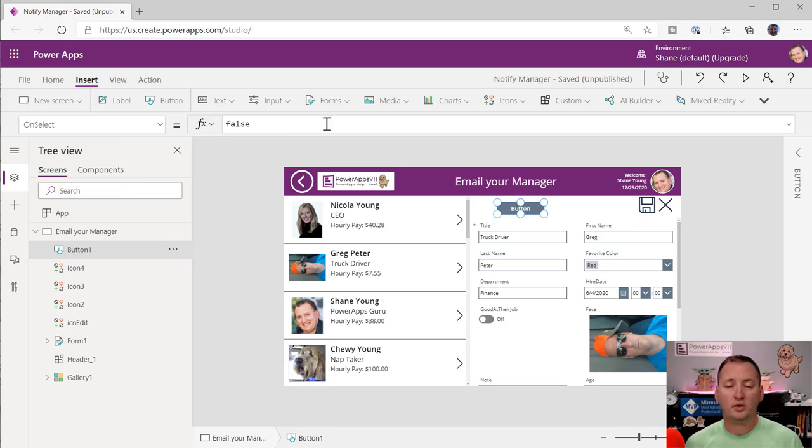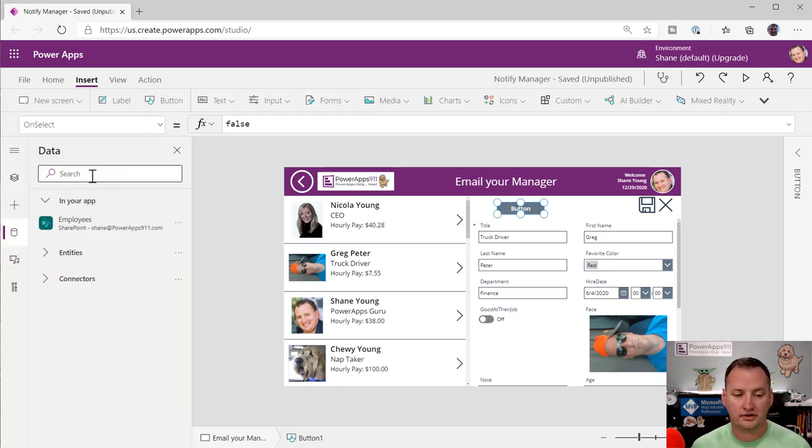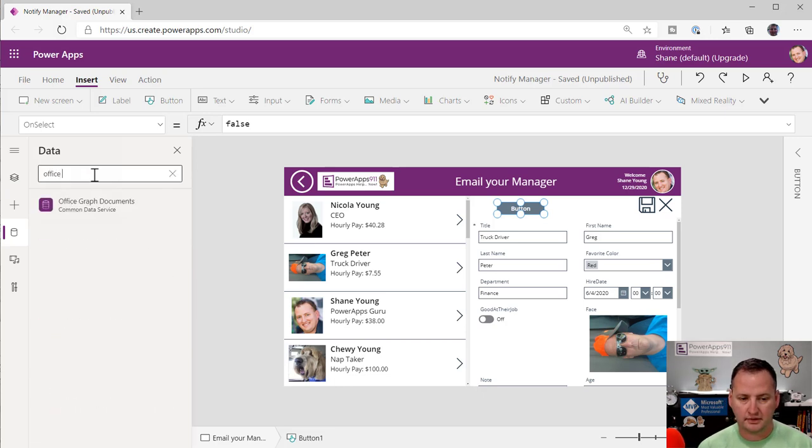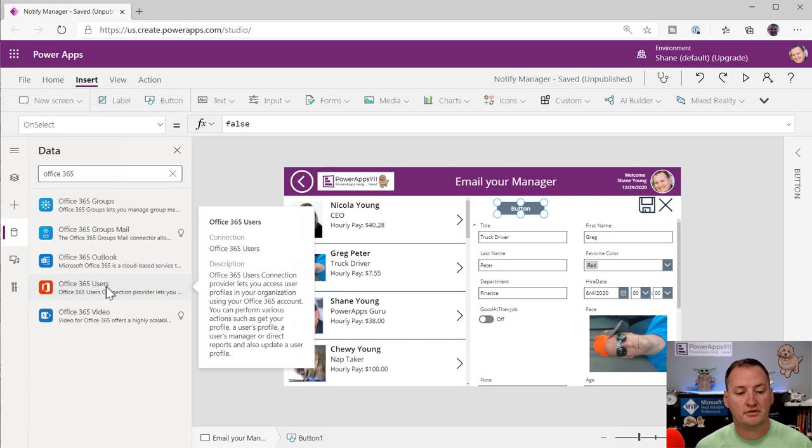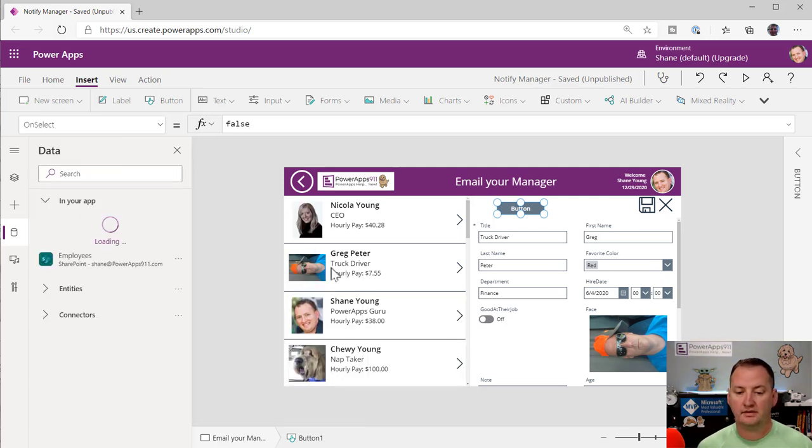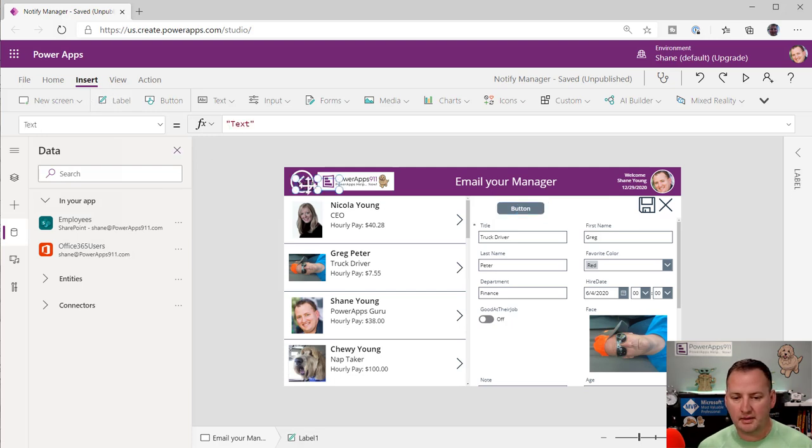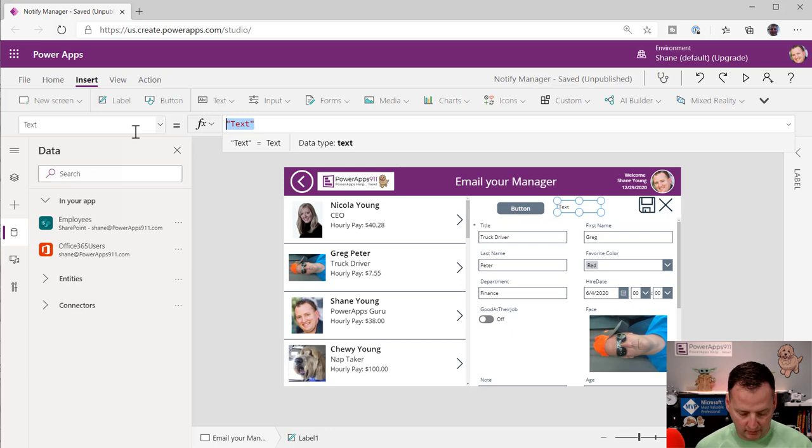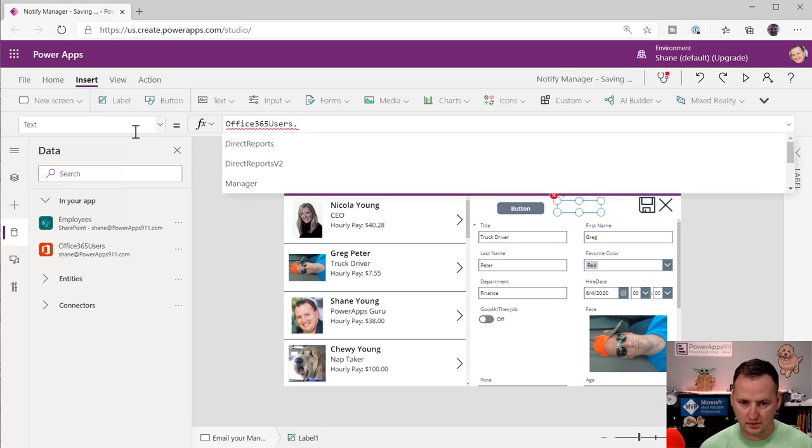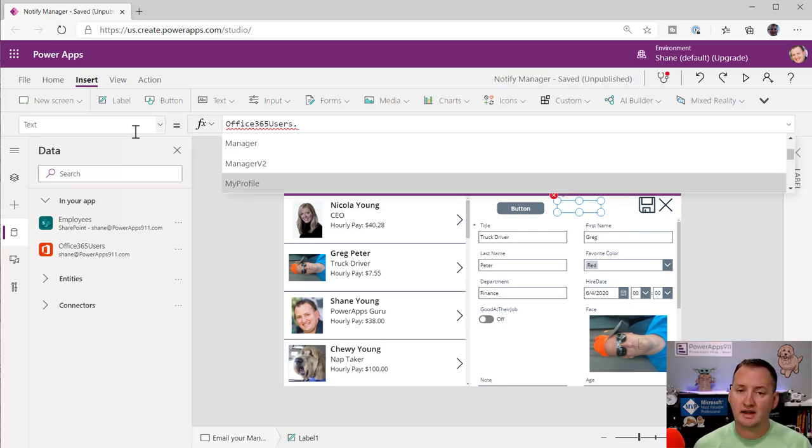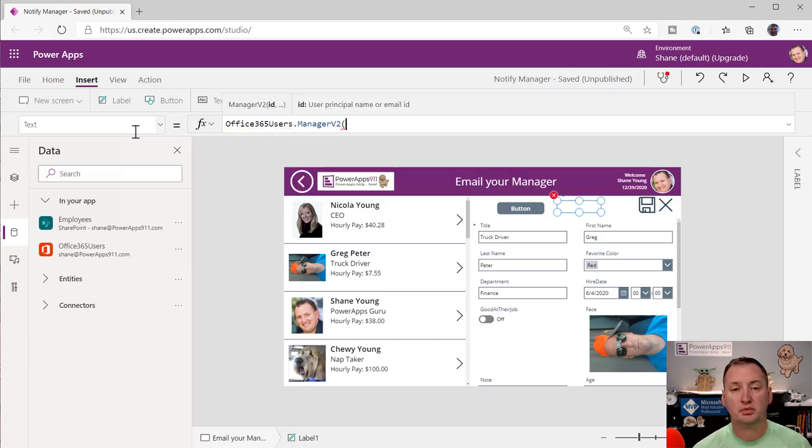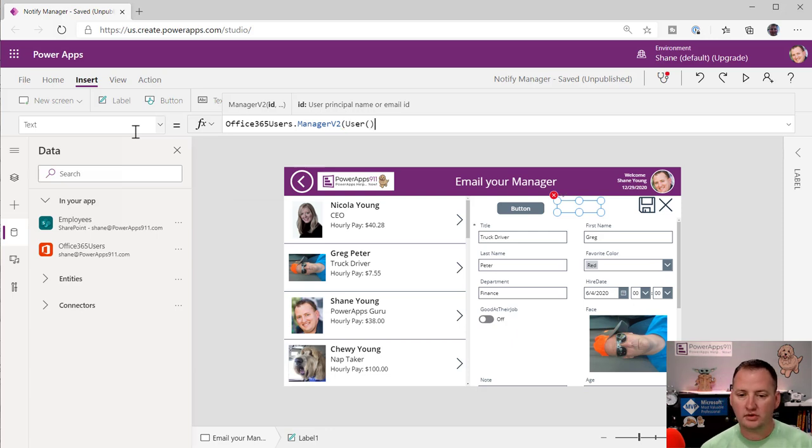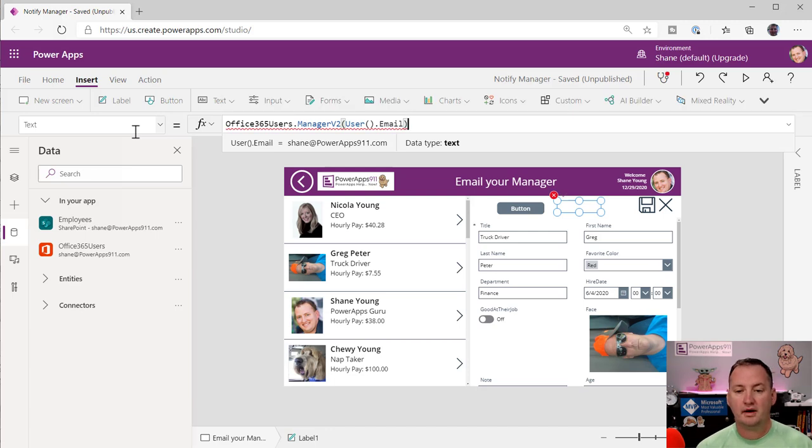And so in order to get a user's manager, what we're going to need is the Office 365 users connector. So we go over here to data sources, and we search for Office 365, we can see that there's Office 365 users. So we'll add one of those connections. And so that'll pull into my app, and to take advantage of this, we're going to throw a label over here. And so what we're going to look for here is we're going to say Office 365 users. And now if you go through here, look at that, manager. Now you see manager and manager v2. Anytime you see a v something, you always want the latest one. So we're going to use v2. And it says, hey, I just need the user's principal name or email. Oh, well, I can use the user function like this to get the current user's email address.